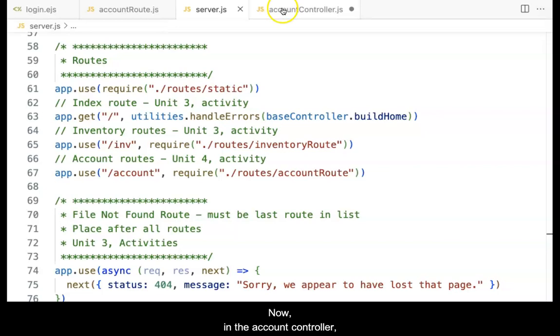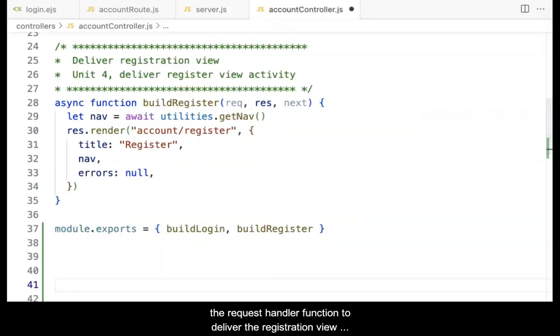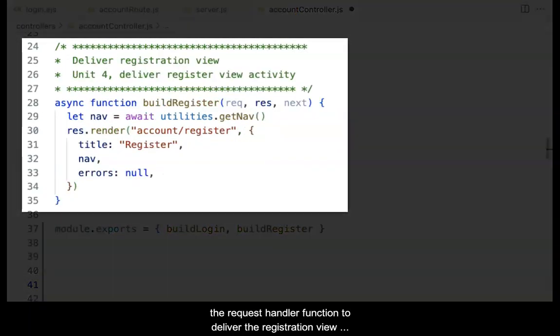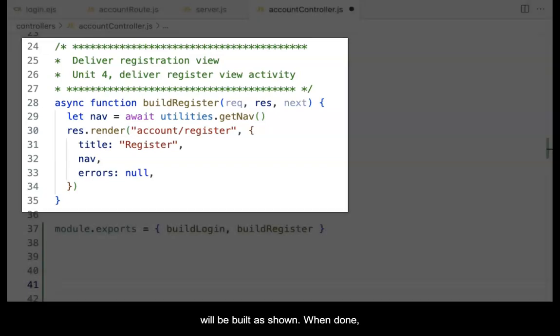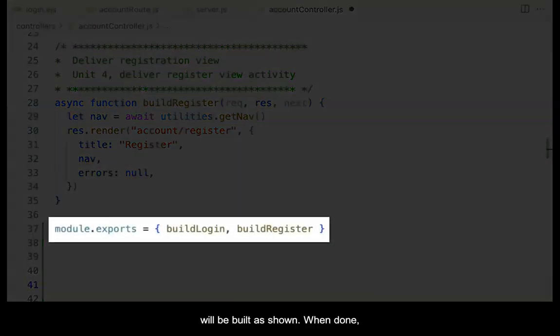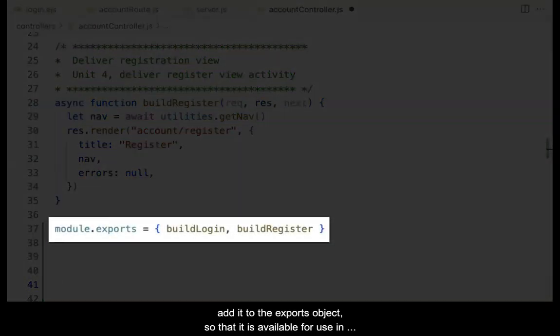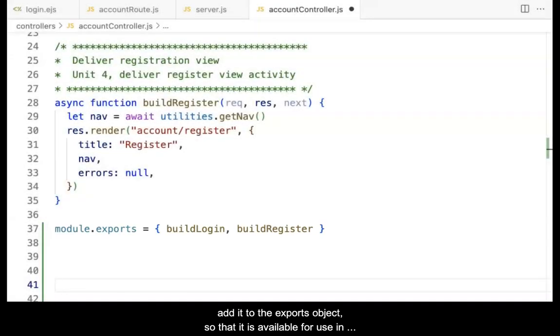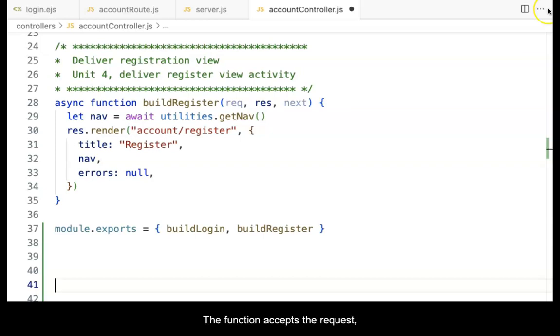Now, in the account controller, the request handler function to deliver the registration view will be built as shown. When done, add it to the exports object so that it is available for use in the router file built previously.